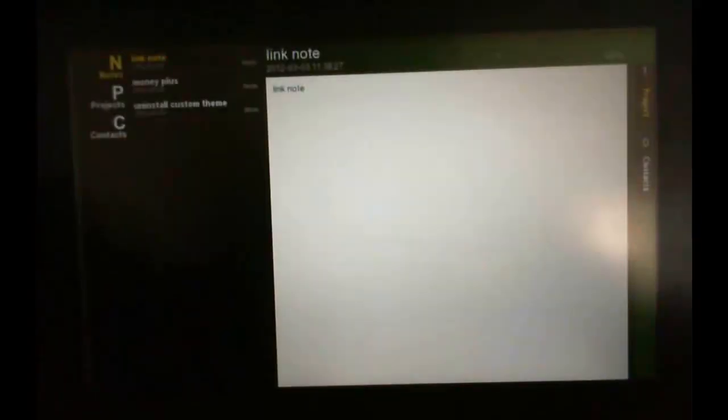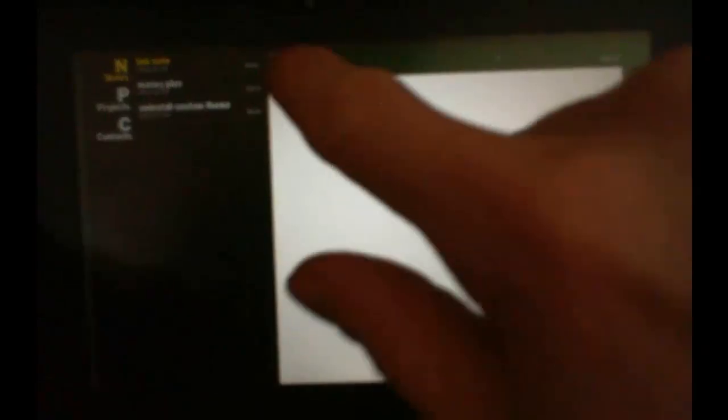This is LinkNote, you can see at the top. You have notes, projects and contacts. Right now we have my notes here, I have three notes: LinkNote, MoneyPlus and custom theme.